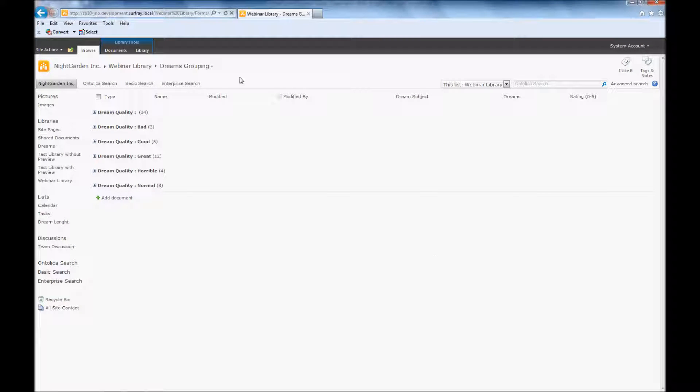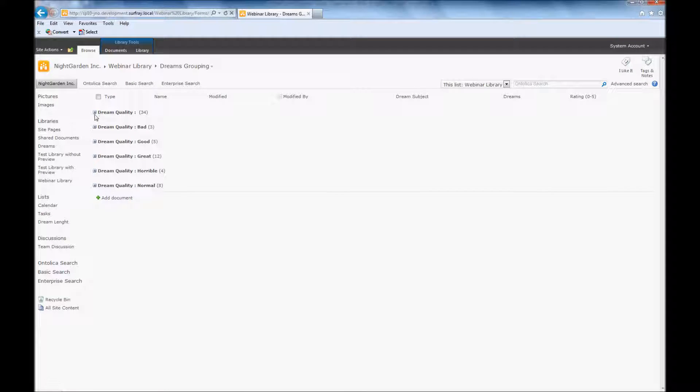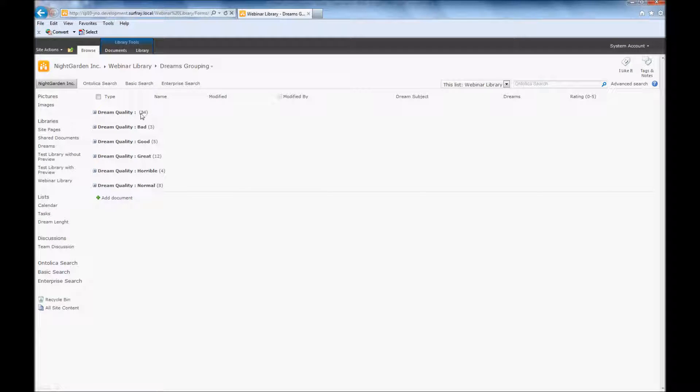And now we'll notice that I now have a grouping view showing up. So here I'm able to see, okay, dream quality, I see 34 items are within this particular field. And what this means is that nobody's actually tagged this with content. So the dream quality is just kind of a null field.